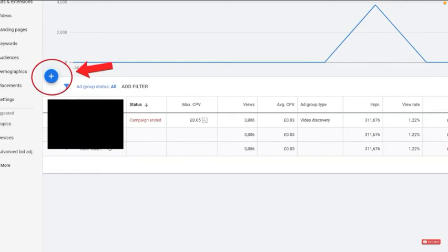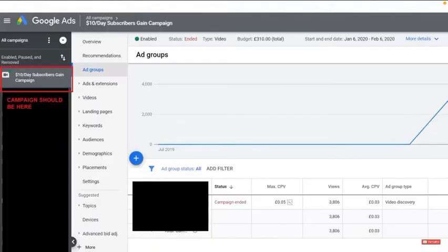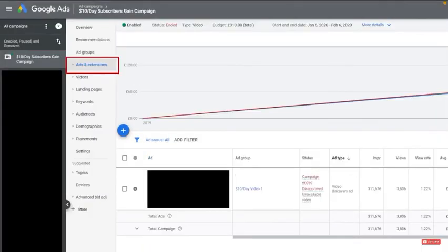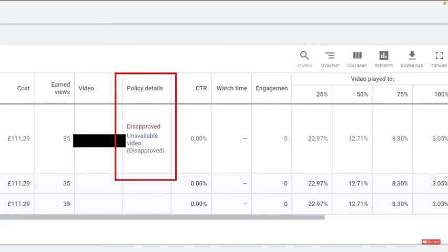Once that's done, click on your campaign, then click on ads and extensions. Then look at the tab called policy details. This tab will show you if an ad has been approved or not. If your ad has been disapproved, they will tell you why, and you can make those changes in order to allow your ad to be approved.